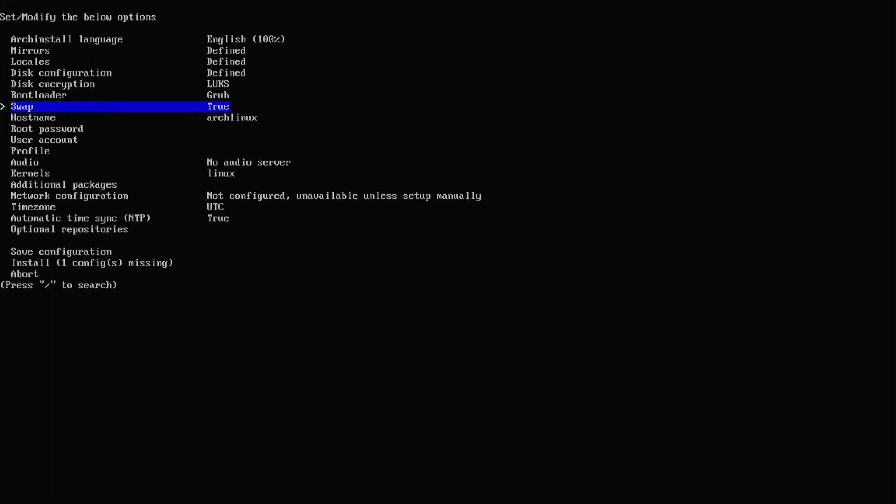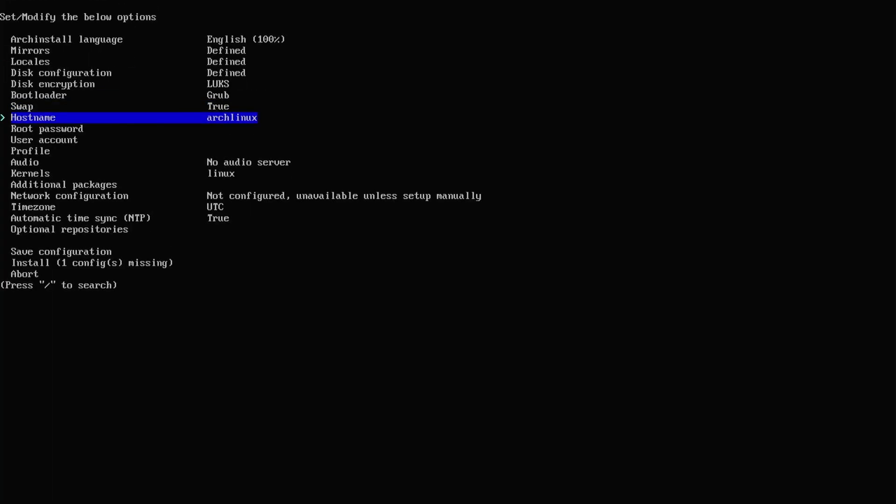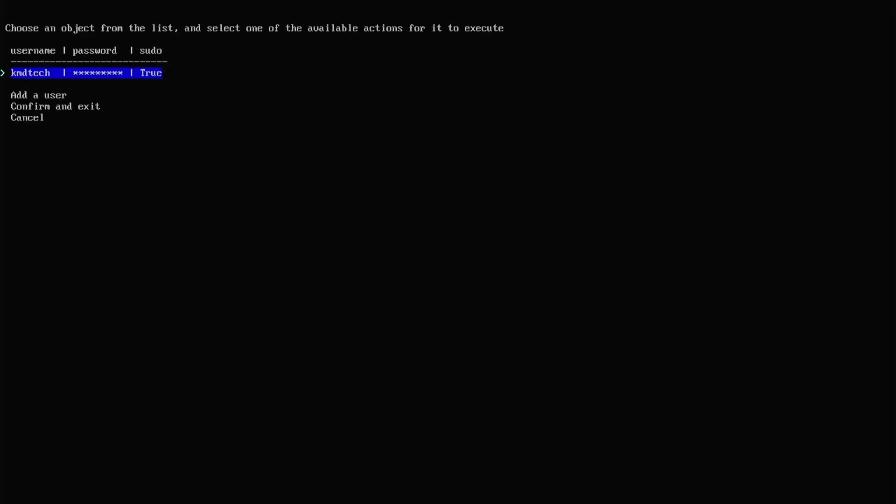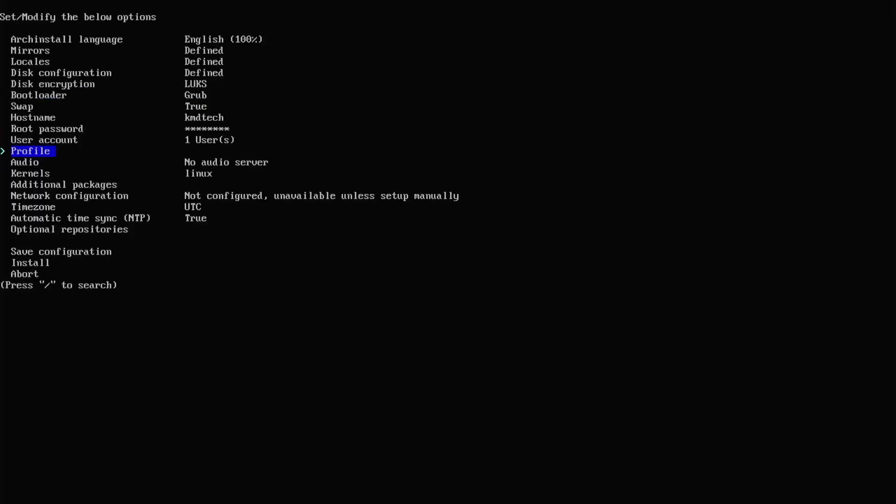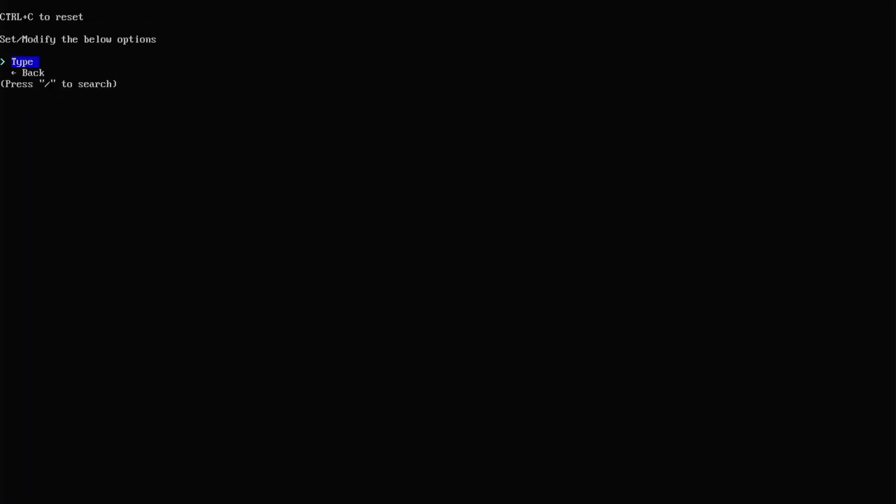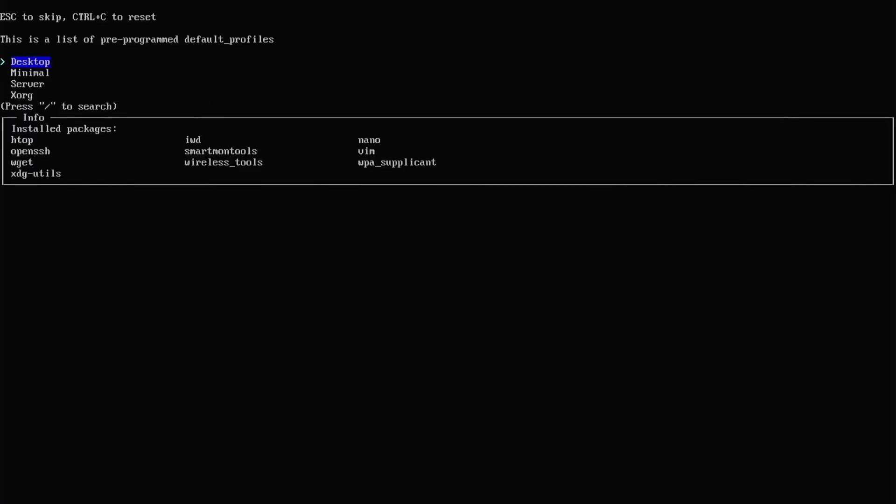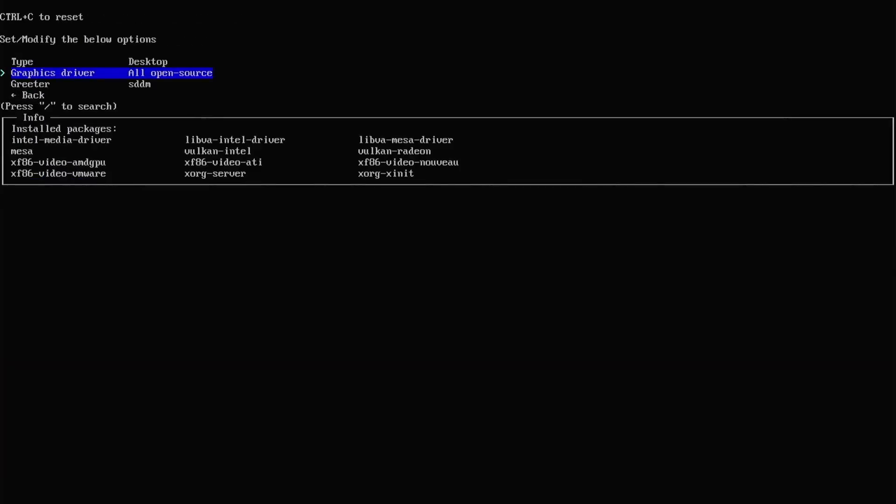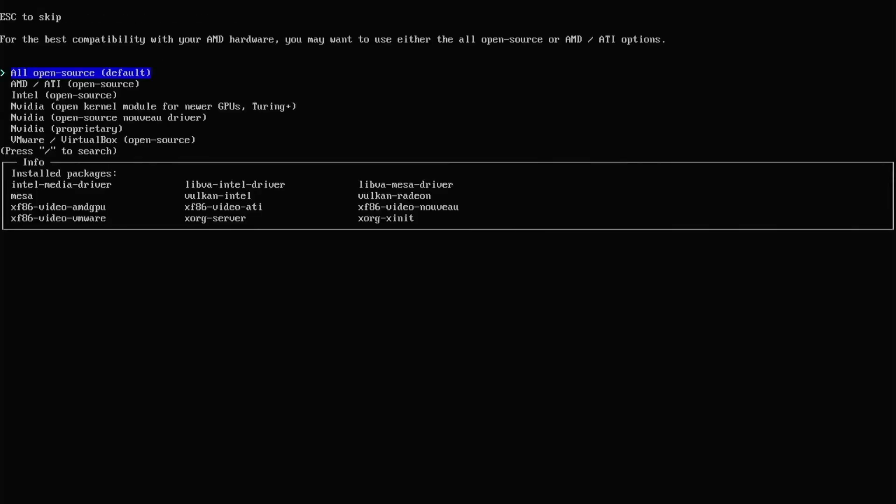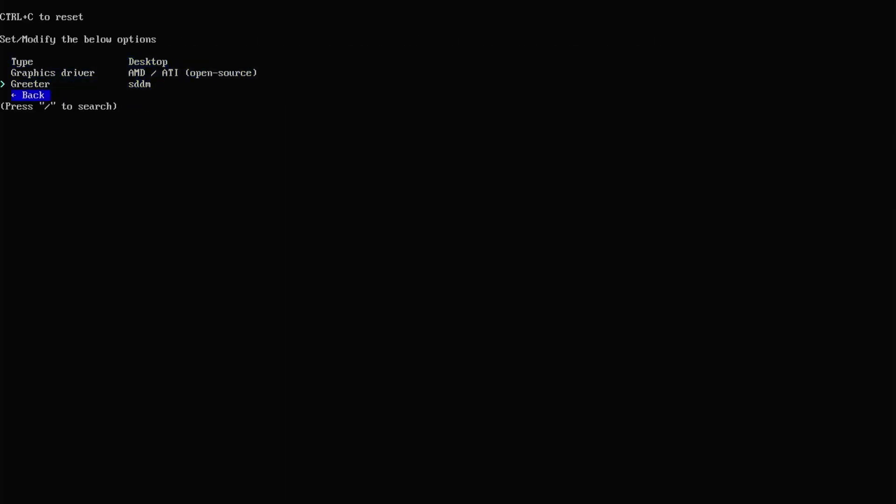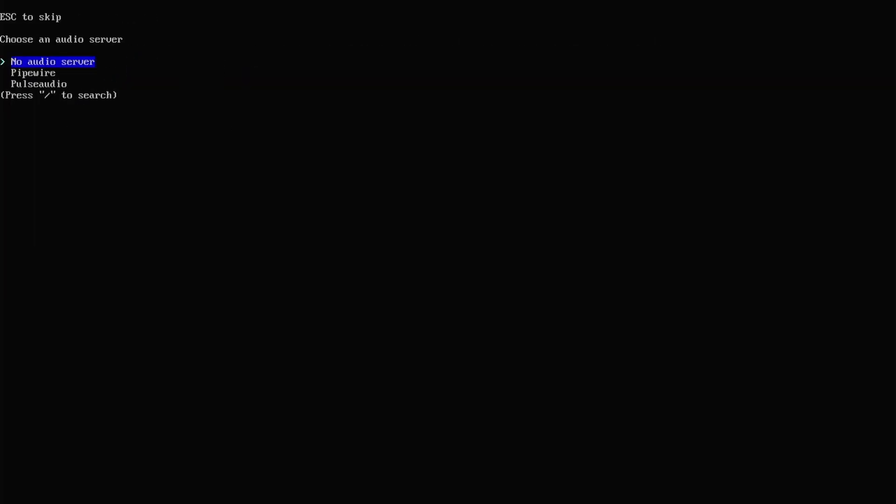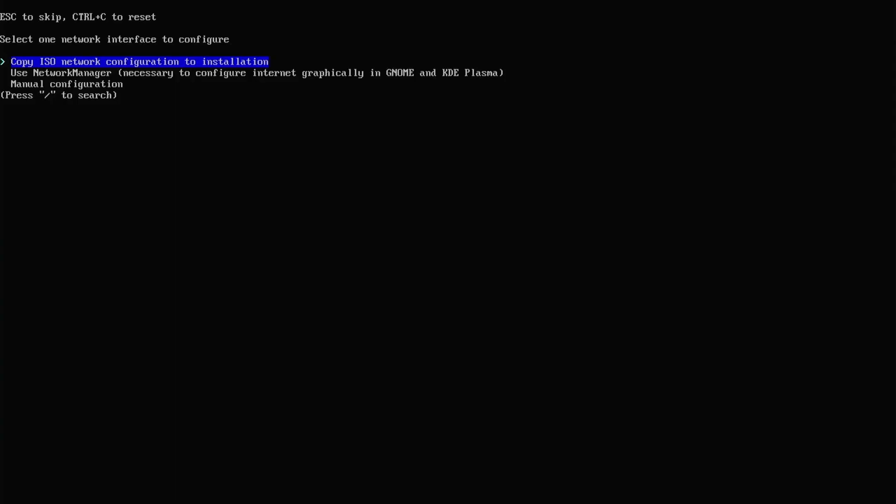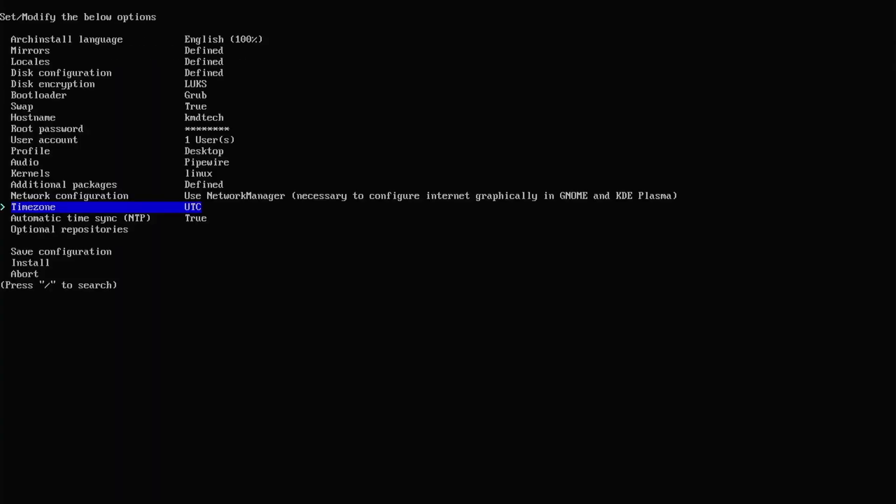Put in your host name. Root password. User account. Added user. Yes it should be a super user. Confirm and exit. Go to profile. Type. Desktop. I'm going to select KDE Plasma. Go into my graphics driver. I have AMD. So I'm going to be selecting that. Go back. Audio. Pipewire. The kernel I'm going to keep it as Linux. Additional packages. So I'm going to put in Firefox. You can always add in packages afterwards. Network configuration. I'm going to use network manager for the GUI. Put in your time zone. Automatic timesync. NTP. True. You can put in any optional repositories. And I'm going to install.